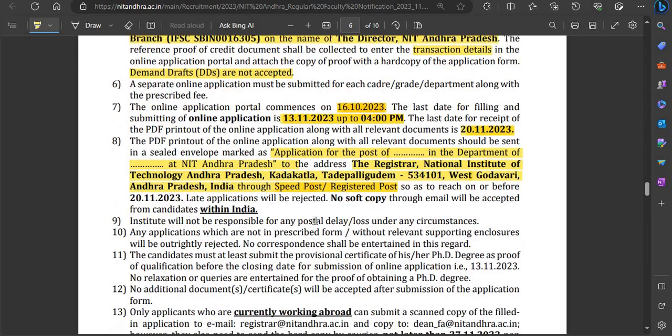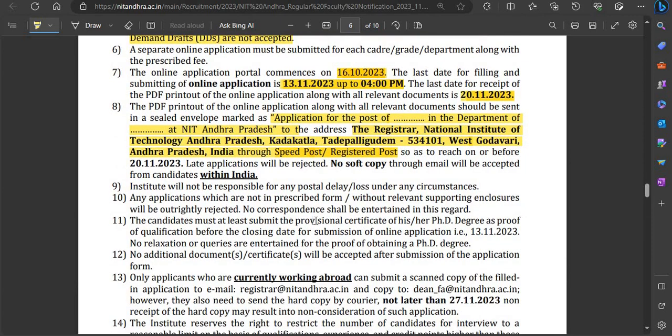Regarding important dates: the online application link is not yet active on the official website. It will be activated from 16th October. The last date for online application is 13th November by 4:00 PM. The last date to receive the hard copy is 20th November.